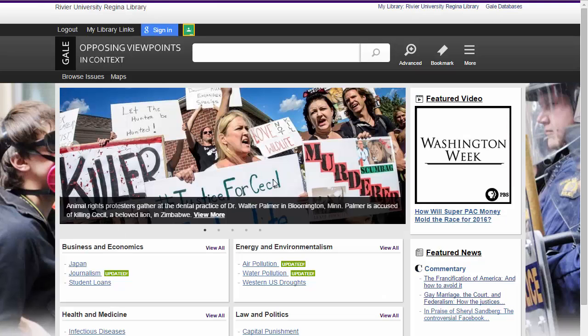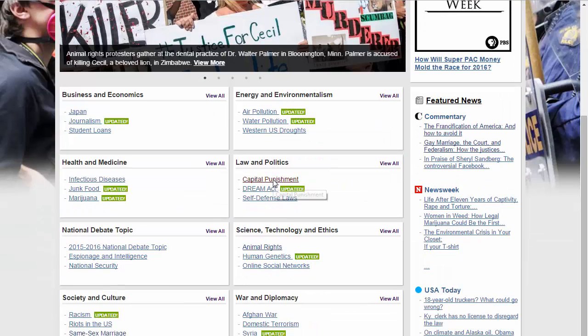On the main page, popular issues are already available to you if you scroll down. You can either click on one of the listed articles under a topic or choose View All.